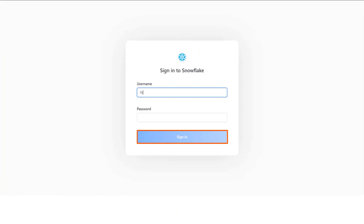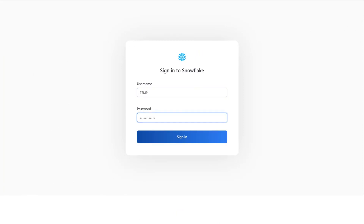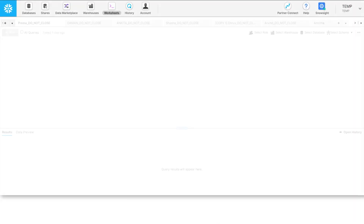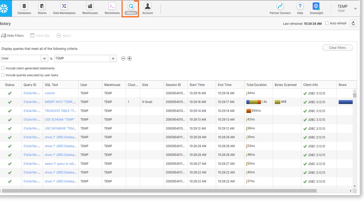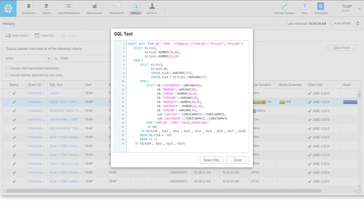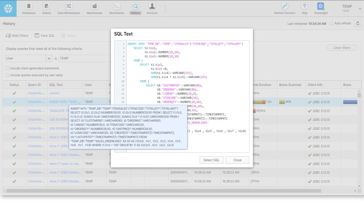Or you can view the statement in the Snowflake console. On the History tab, find the Insert Into statement that Cloud Data Integration issued for the Snowflake mapping task. And that's it!